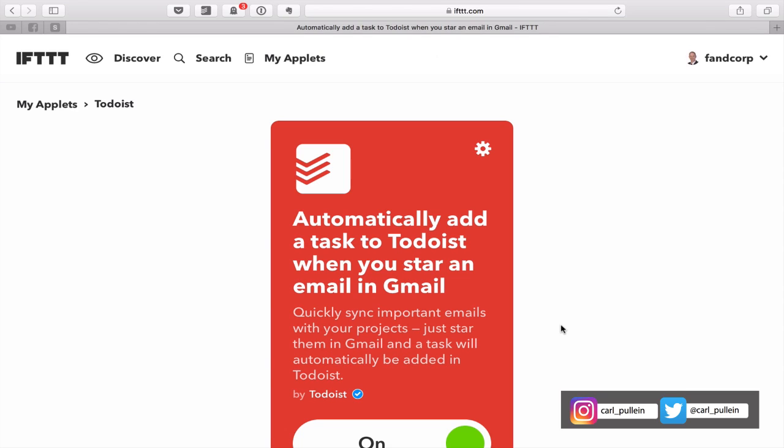Hopefully you found this useful. I strongly recommend that you have a play around with If This Then That. It is a really good application and worth downloading to your phone or any mobile device. Thanks very much for watching this episode. I hope you all have an incredibly productive week, and I'll see you in the next episode.